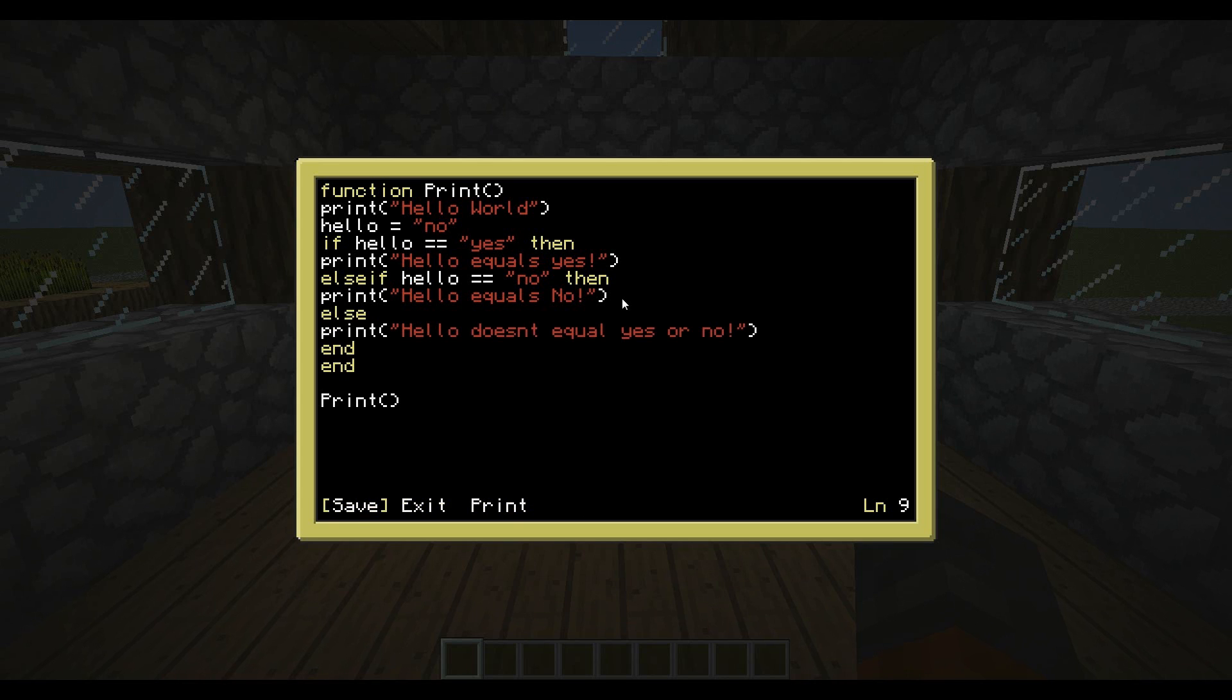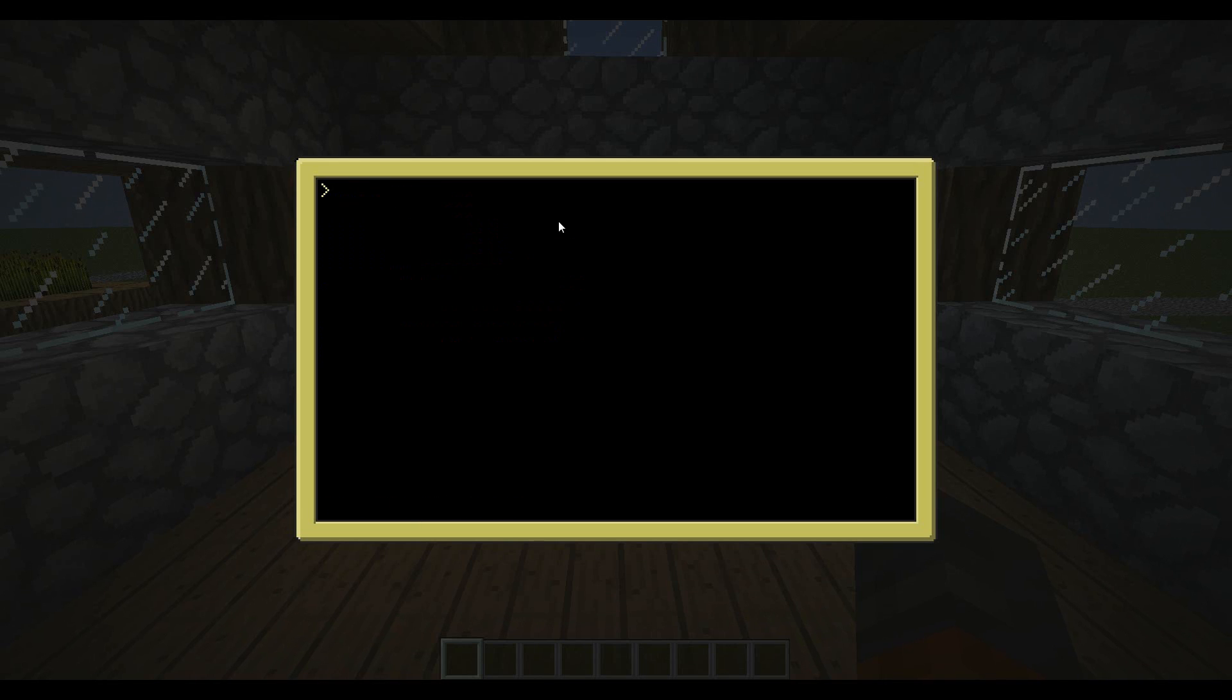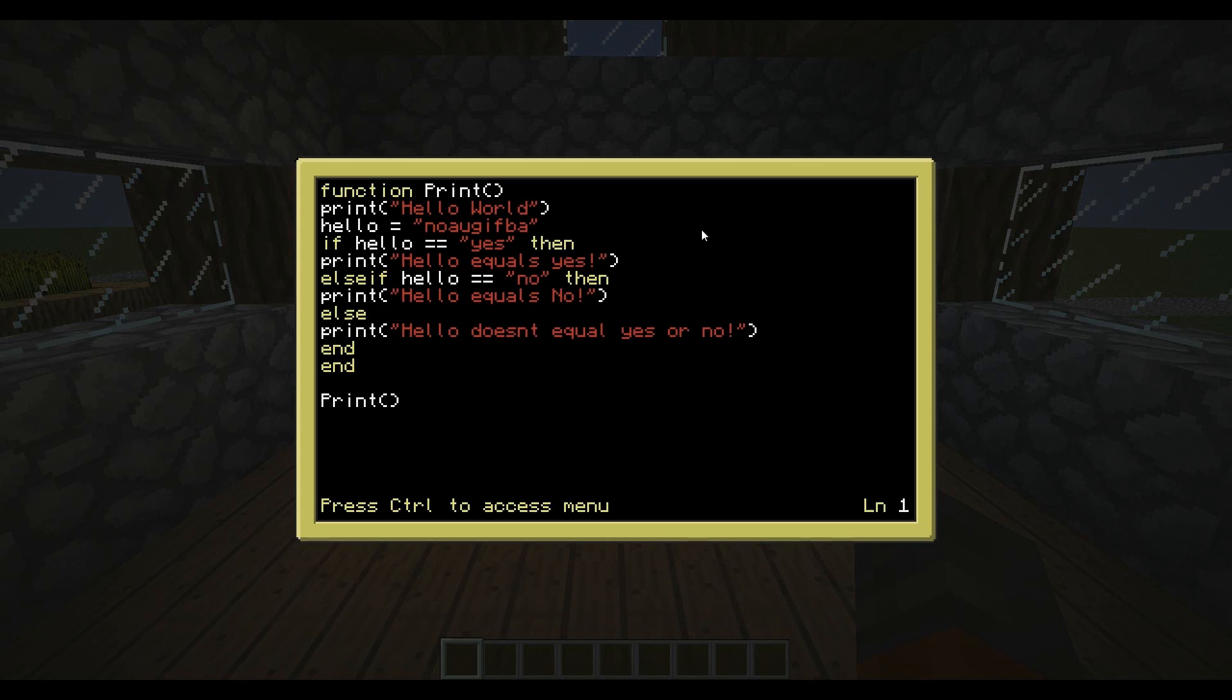And now let's save this. And now if we change this to no, then add a bunch of other stuff, it prints hello doesn't equal yes or no. So that's the basics of the if function.